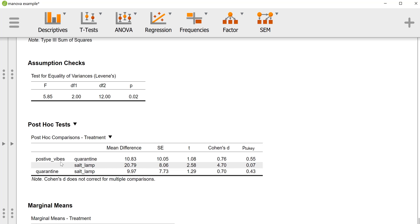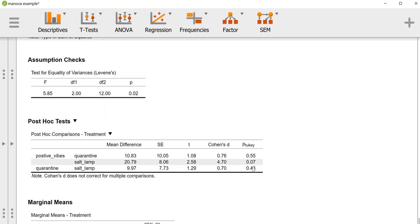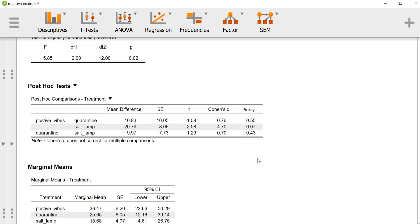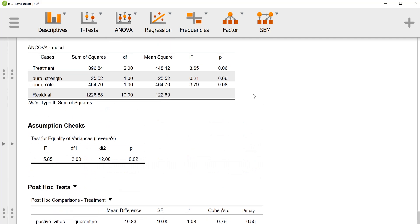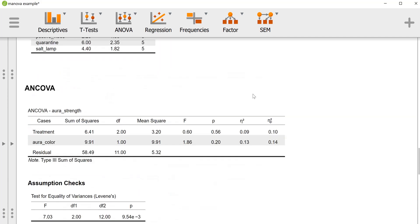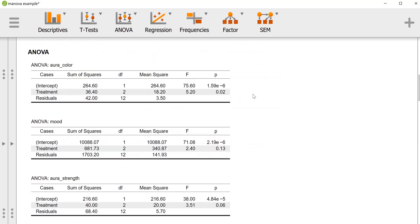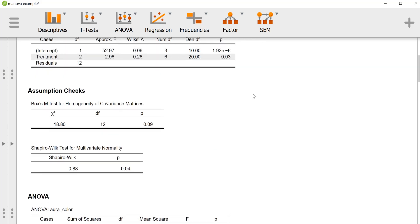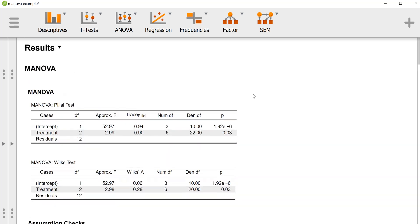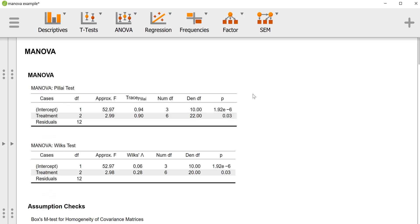The only thing that approaches statistical significance is a difference between the positive vibes group and the salt lamp group, where the positive vibes group has a score of about 20 higher on the mood variable. But there's a lot of error involved there, and it turns out when we add the correction for type 1 error, we kind of just missed the cutoff for rejecting, and also probably just don't have enough power in this silly hypothetical example. Here we have the means and standard errors and confidence intervals for each group. So basically the story here is probably more interesting in terms of the multivariate effect than decomposing that effect into its univariate parts.